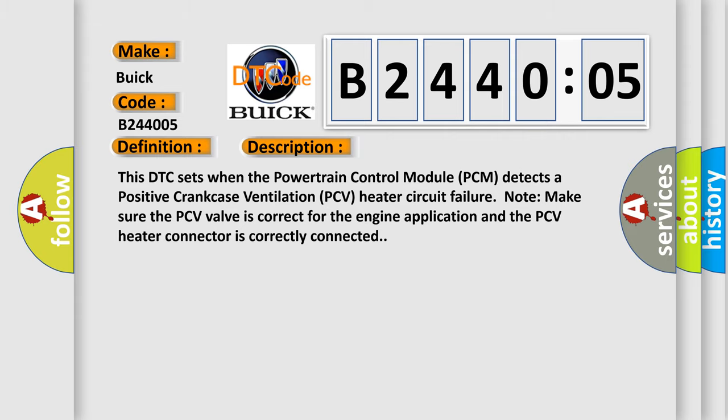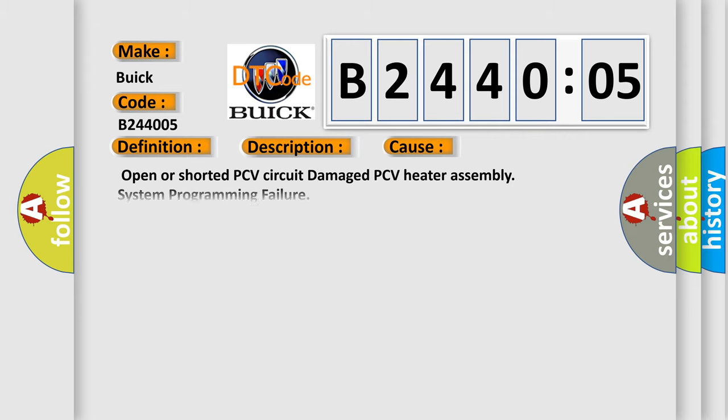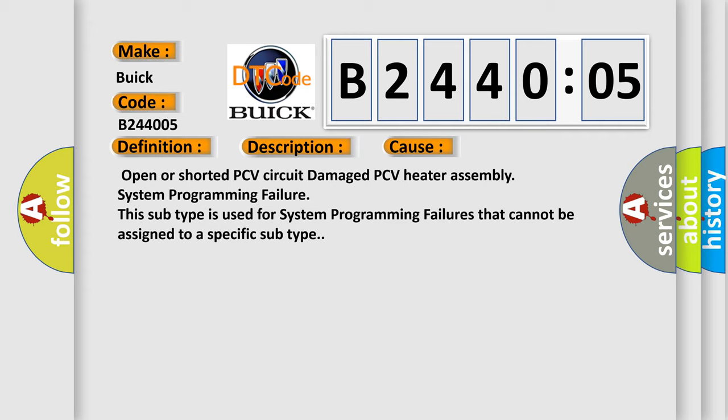This diagnostic error occurs most often in these cases: Open or shorted PCV circuit, damaged PCV heater assembly, system programming failure. This subtype is used for system programming failures that cannot be assigned to a specific subtype.